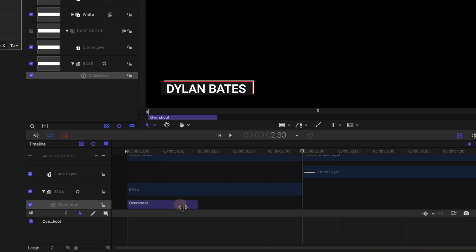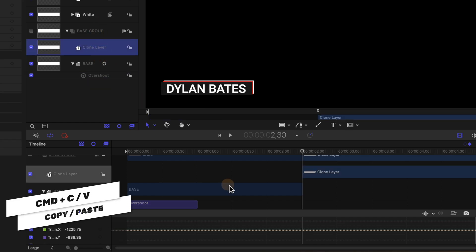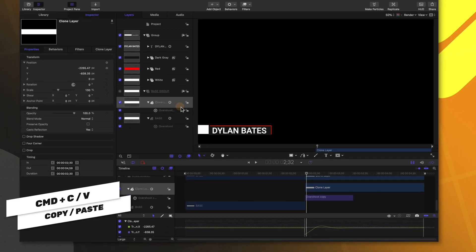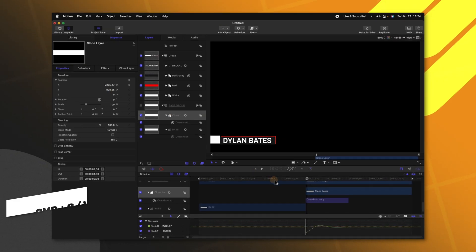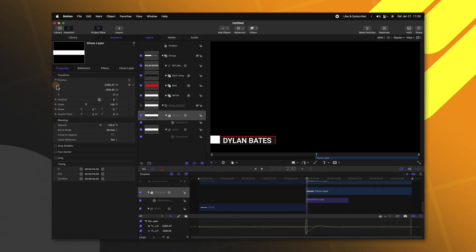After that we're going to select this overshoot parameter push Command C then on our clone layer we'll push Command V. From there we can select this clone layer,